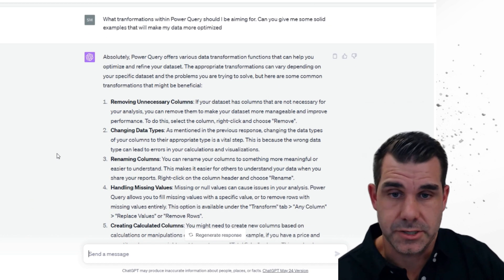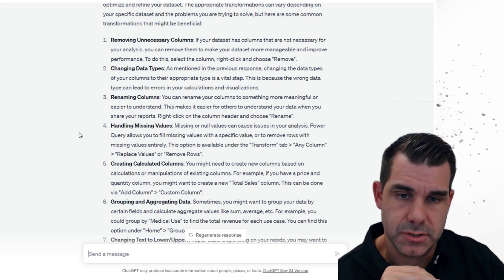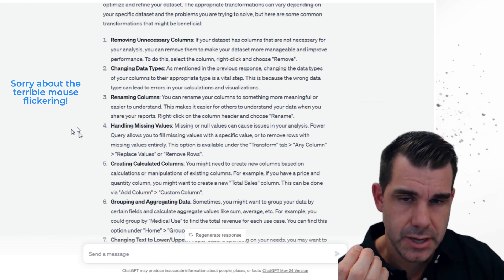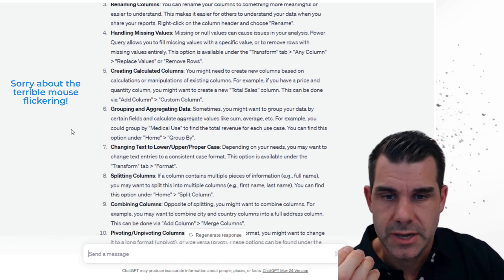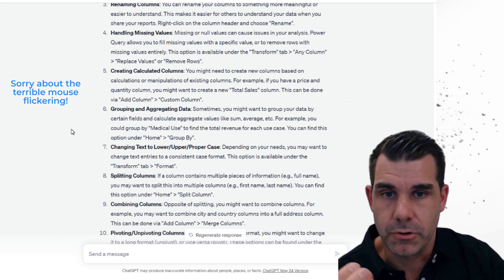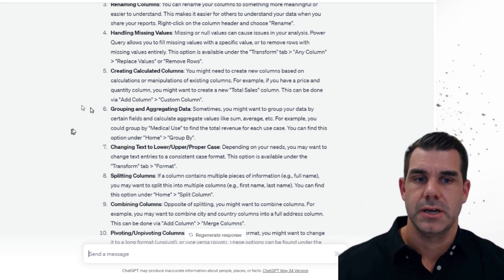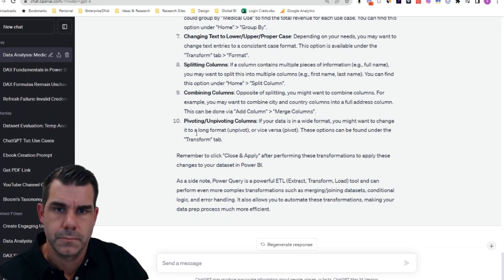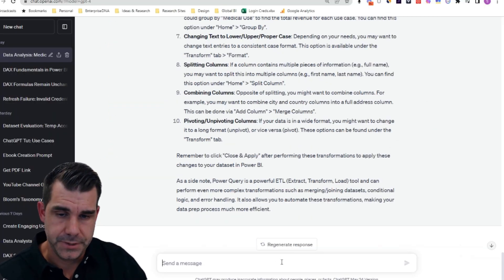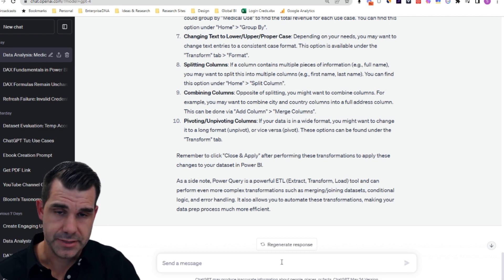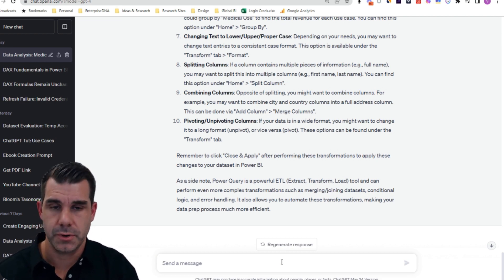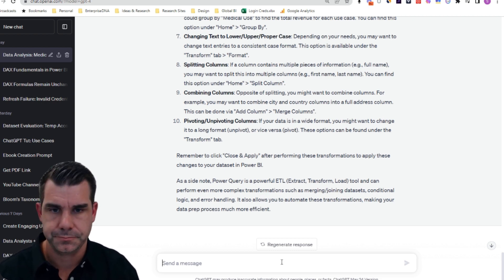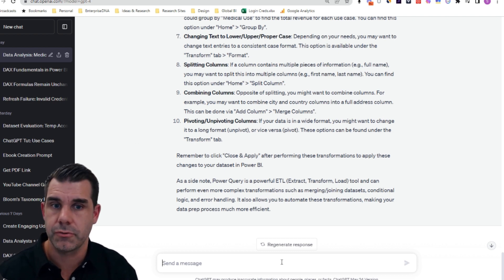This is a fantastic answer - it basically lists out all the best practices around how to work within the Power Query Editor. It doesn't give me specifics, which is a touch annoying, but it at least gives me all the things that I should flow through. If I was teaching you specifically how to use Power Query, these are the simple things that I would advise to do one after the next. So we've done the Query Editor, now we can move on to the model. This is where I think it's quite amazing - it has a feel for the model, which is probably the hardest thing to know inside of Power BI. I can ask it to be a data modeling expert and tell me how I should build an optimized model around that dataset.